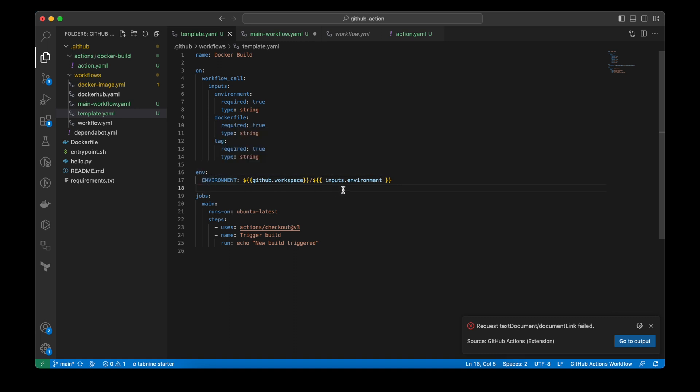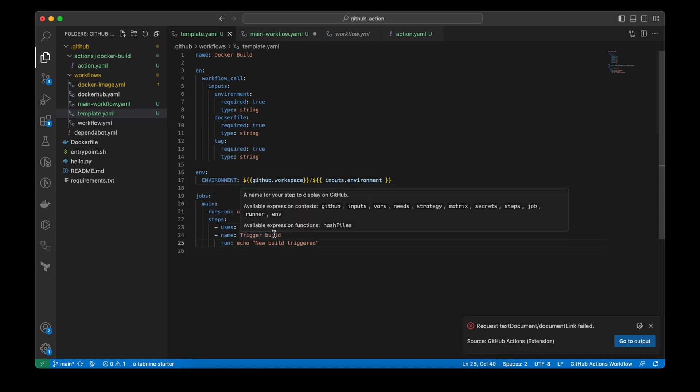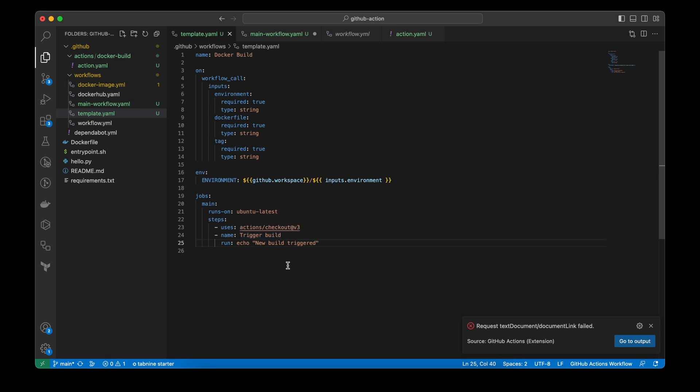And then the main job. And here you will follow a normal flow as you have for any other workflow file. So this is how you define a template file.